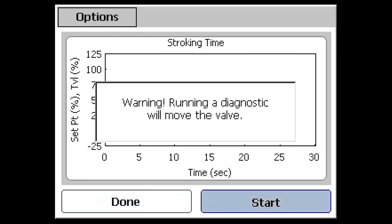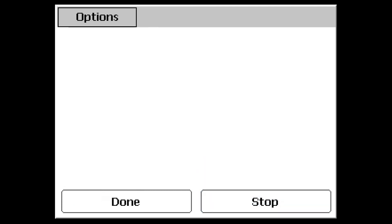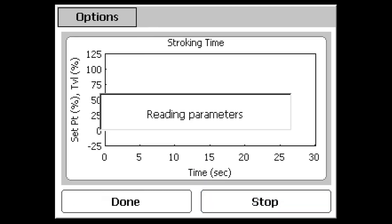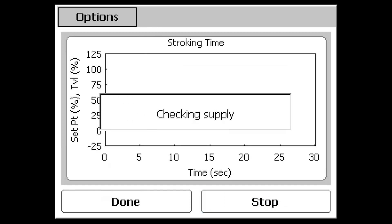Use the Start button in the bottom right-hand corner to begin running the test routine. The program will read the device parameters and check for adequate supply pressure before moving to the test starting point.